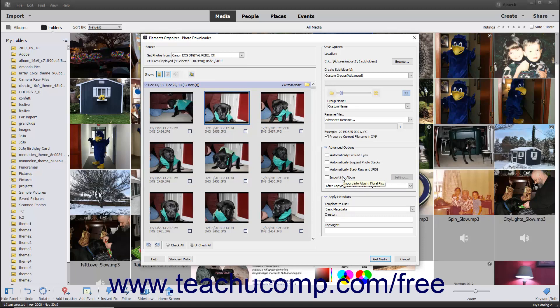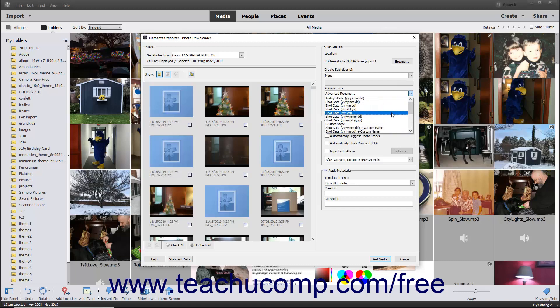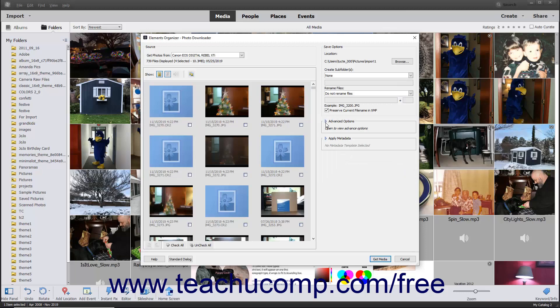To apply metadata to the selected photos when importing them, click the Template to Use drop-down in the Apply Metadata section at the right side of this dialog box to select Basic Metadata. Then enter the desired metadata into the Creator and Copyright fields. After applying any advanced settings in the Advanced View of the Photo Downloader dialog box, click the Get Media button in the lower right corner of the dialog box to import the selected files into Photoshop Elements.